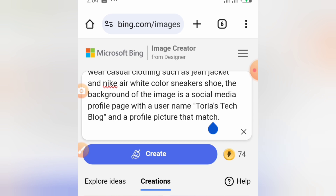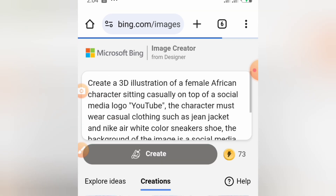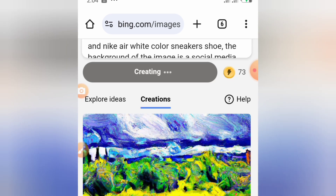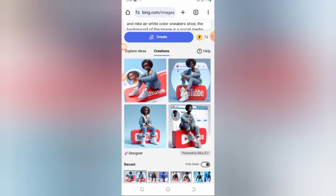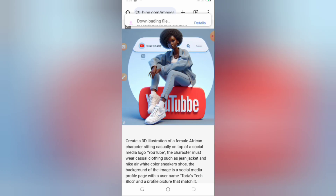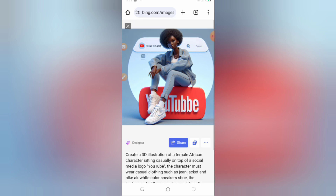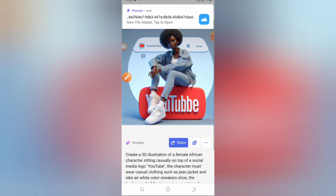Let's tap Create and generate the image. Awesome — here is our image! It's beautiful. This one has my username, it shows the female character and the YouTube logo. The profile picture matches too, so this is good to go. I'll go ahead and download it and can proceed to post it.